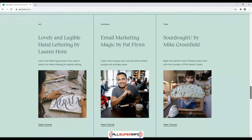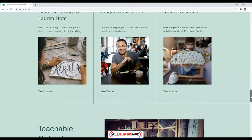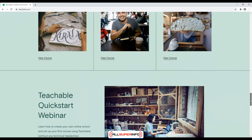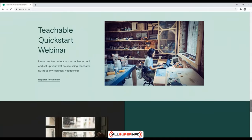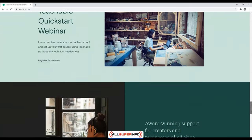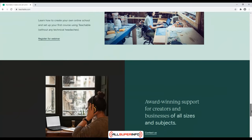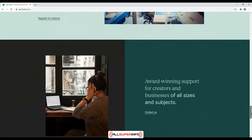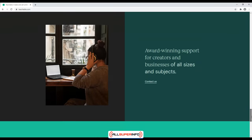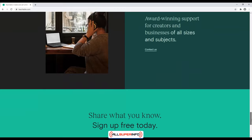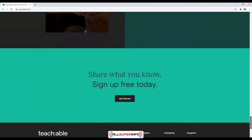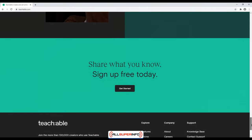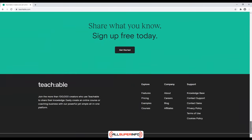Teachable is different from Thinkific in that it requires a paid plan, whereas Thinkific is designed for free use. This paid plan will obviously cost you a little bit of money, but it will result in a more professional look and design.